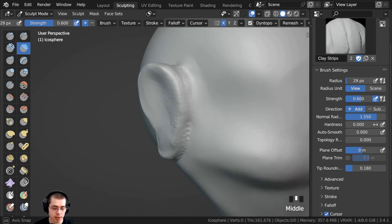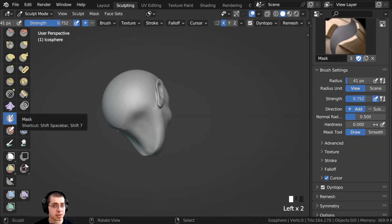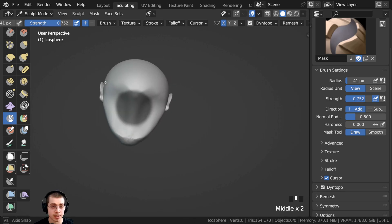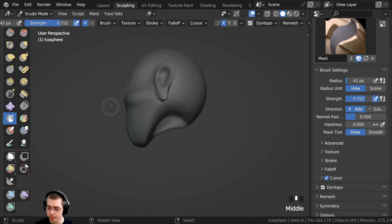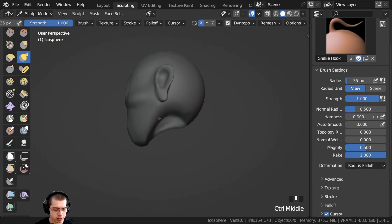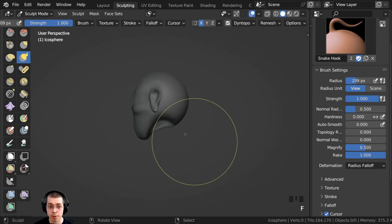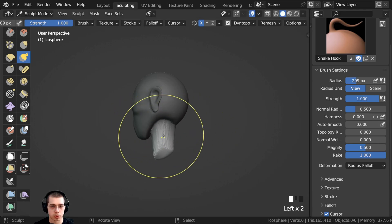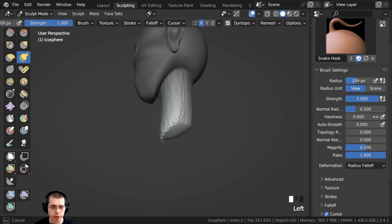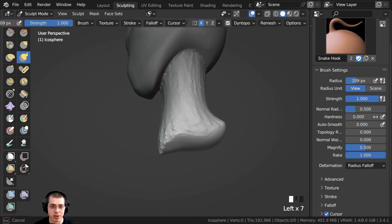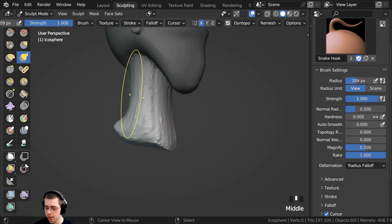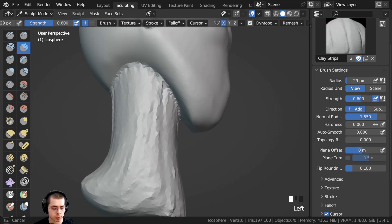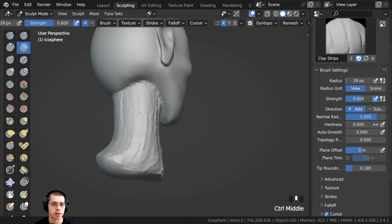You can continue to sculpt the ear onto the head, and use the same method to bring out the neck. Go to the mask brush, paint where you want the neck to come out, then press Ctrl+I and use the grab brush or the snake hook brush — make the brush really big and pull it out. The snake hook brush is great here because it actually adds more geometry as you pull. Then press Alt+M and use the clay strips brush to sculpt.